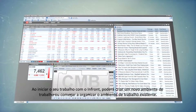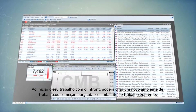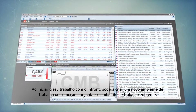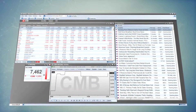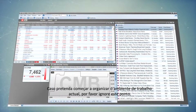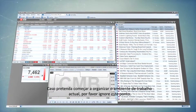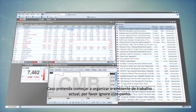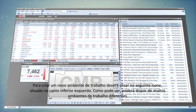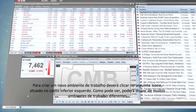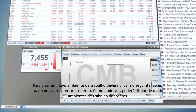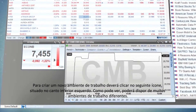Starting your work with Infront, you can create a new desktop or start organizing the existing one. In order to start organizing the existing desktop, simply skip this point. To create a new desktop, you need to click on the following icon located in the bottom left corner.